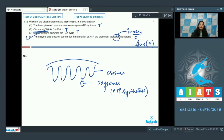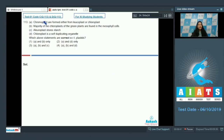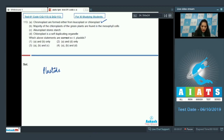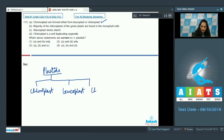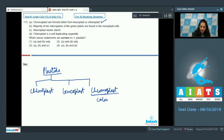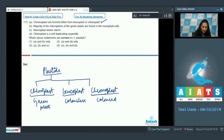Question 113: Chromoplasts are formed either from leukoplast or chloroplast — this is correct. Chromoplasts are colored plastids formed from the colorless leukoplast or the green chloroplast. Plastids are double-membrane bound and can be chloroplast, leukoplast, or chromoplast. Chromo means color; leuko means white, so leukoplasts are colorless.